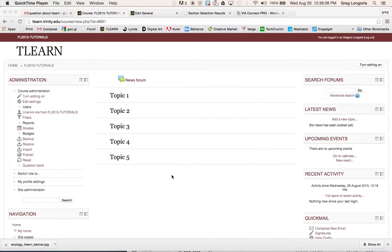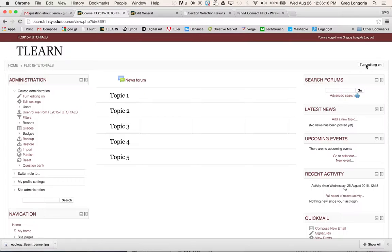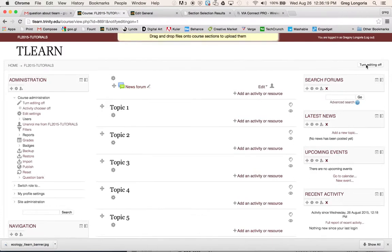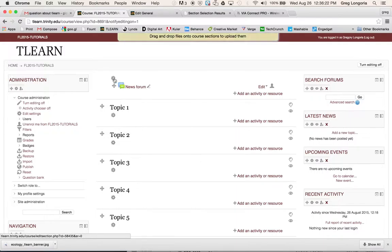In this video I'll show you how to add an image in the general section of the course. The first thing I'm going to do is turn editing on. Next I'm going to click on the gear icon to edit the summary.